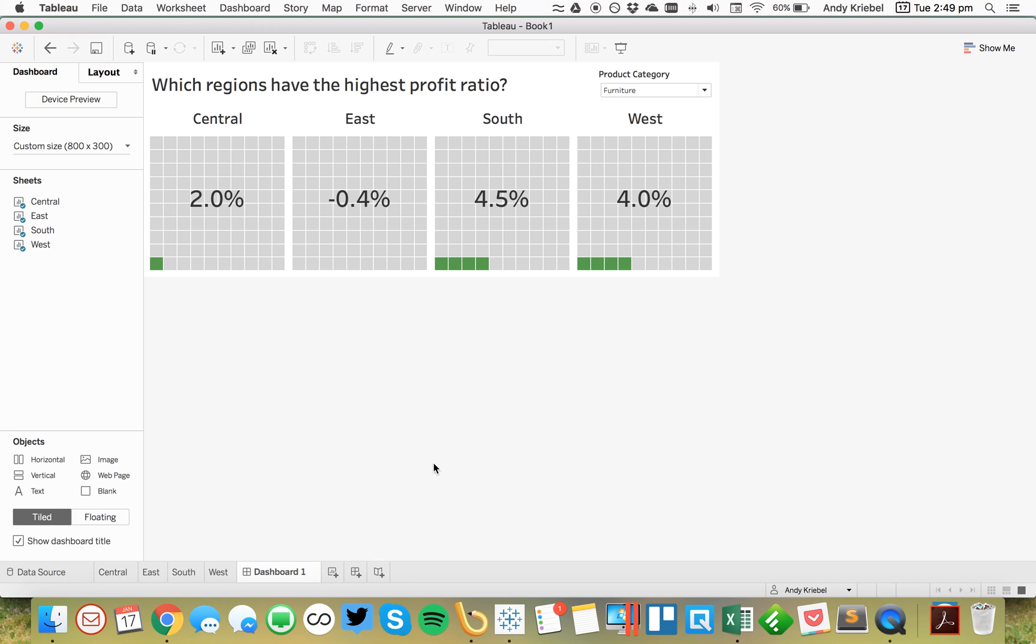All right. So, there you have it. That's a quick, easy waffle chart. Hopefully, you found that useful. And if you have any questions, feel free to let me know. Have a good day.